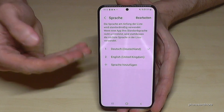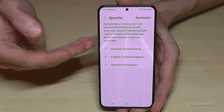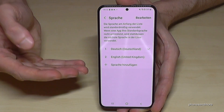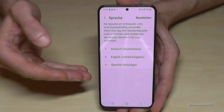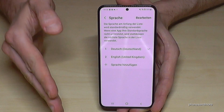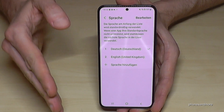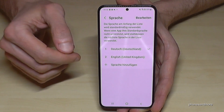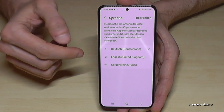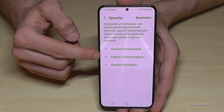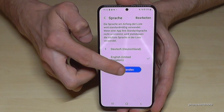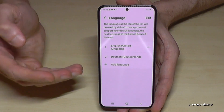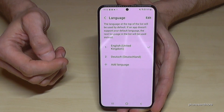The phone will immediately be in your language — in my case Deutsch. But what happens if your language is not part of that list? I will show you right now. Let me turn it back to English so that you can follow the steps better.